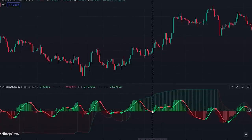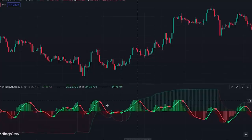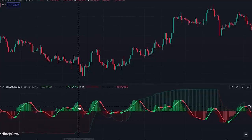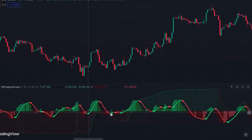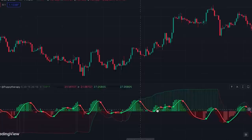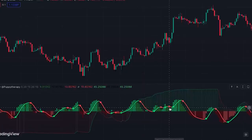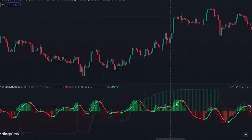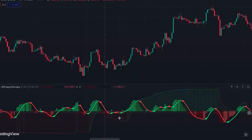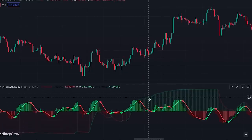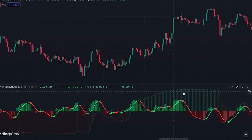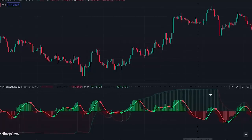These circles are actually buy/sell signals in this indicator. The red circles are sell signals and the green circles are buy signals. I'll explain later how you can effectively use these signals for trading.